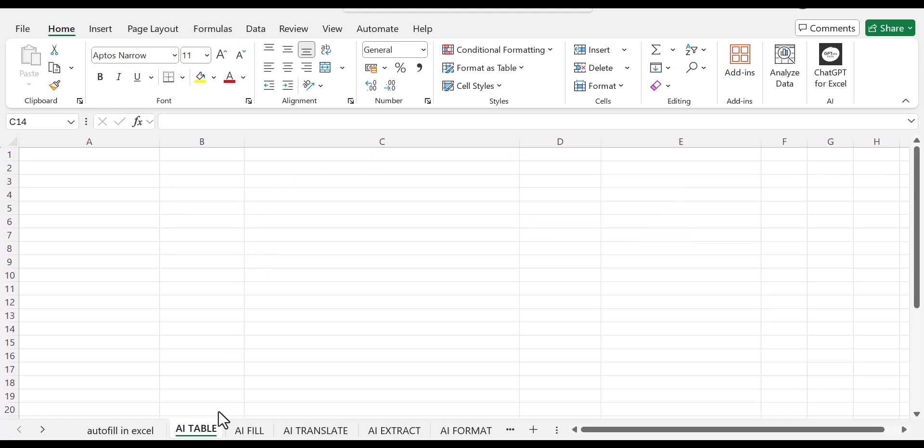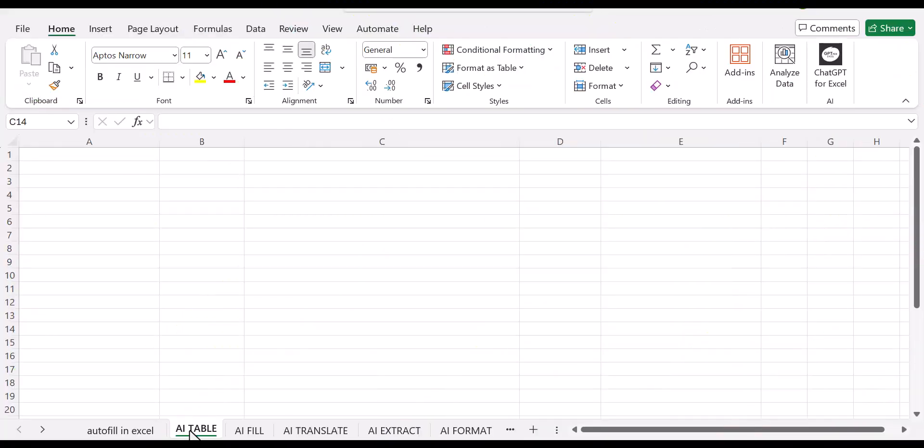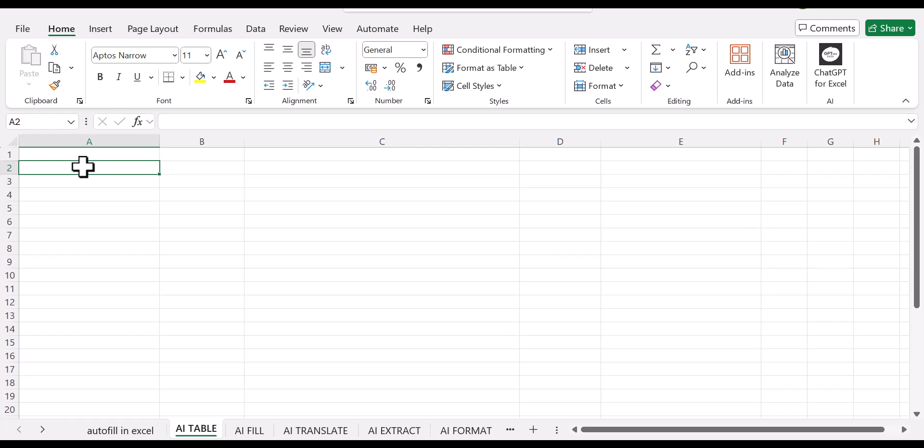So we have this sheet that's named AI table. The first thing that you'd like to do is click on any empty cell and type in a prompt. On this particular example, we are going to use top productivity tools in 2025.